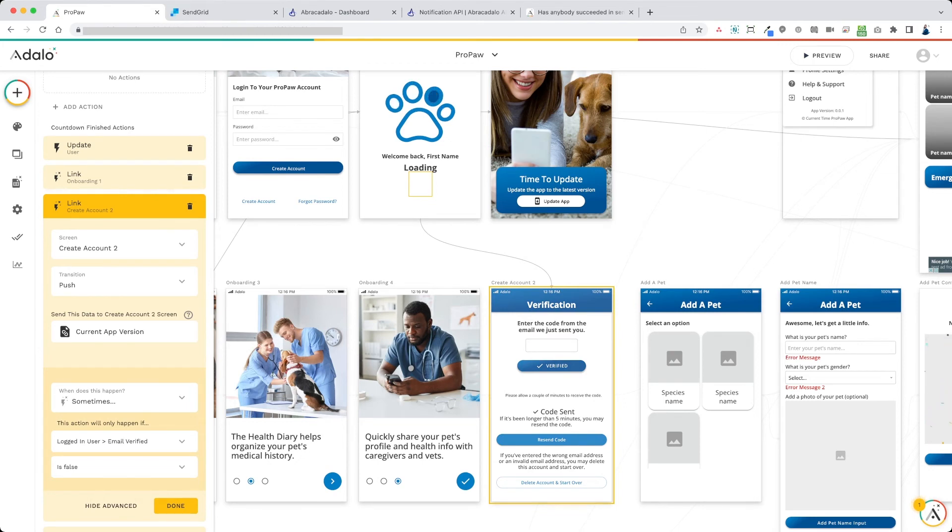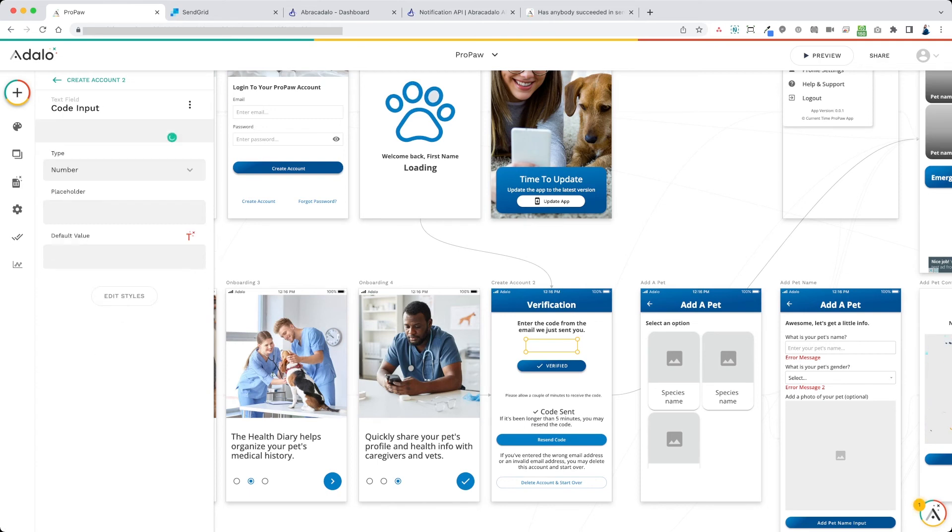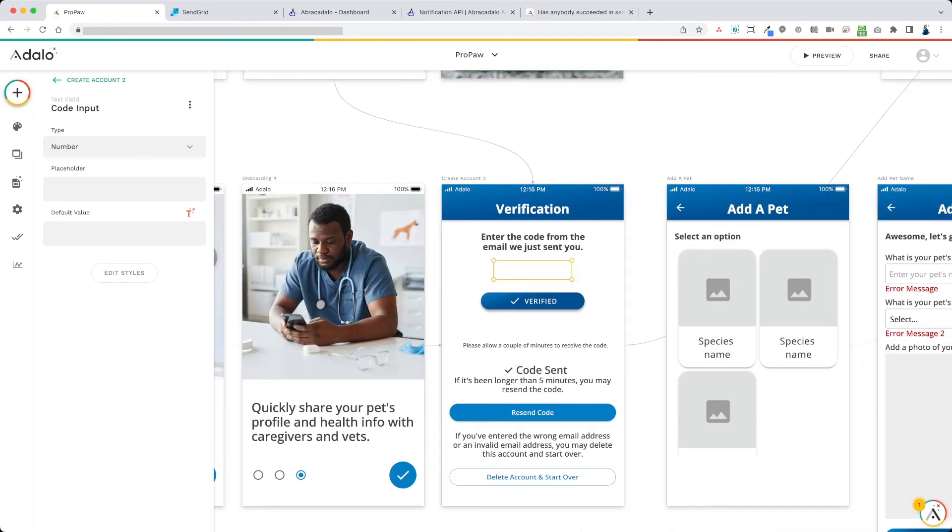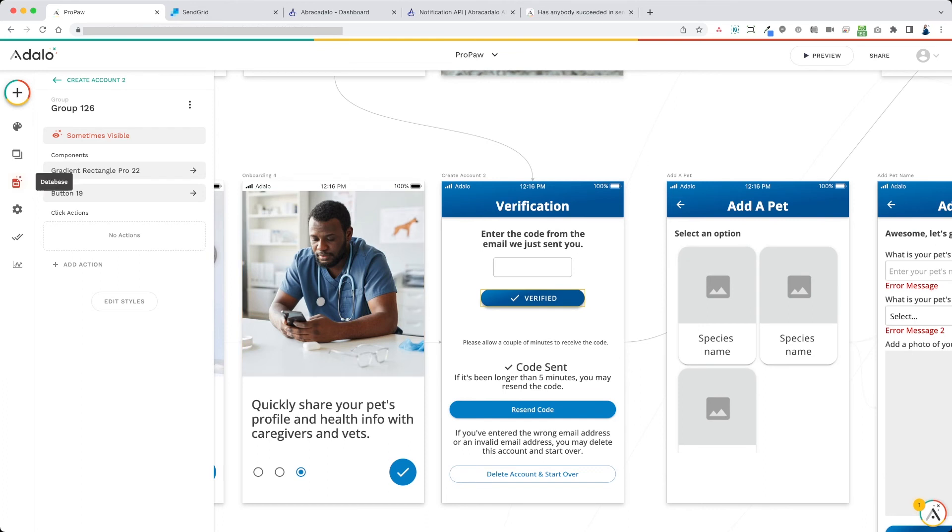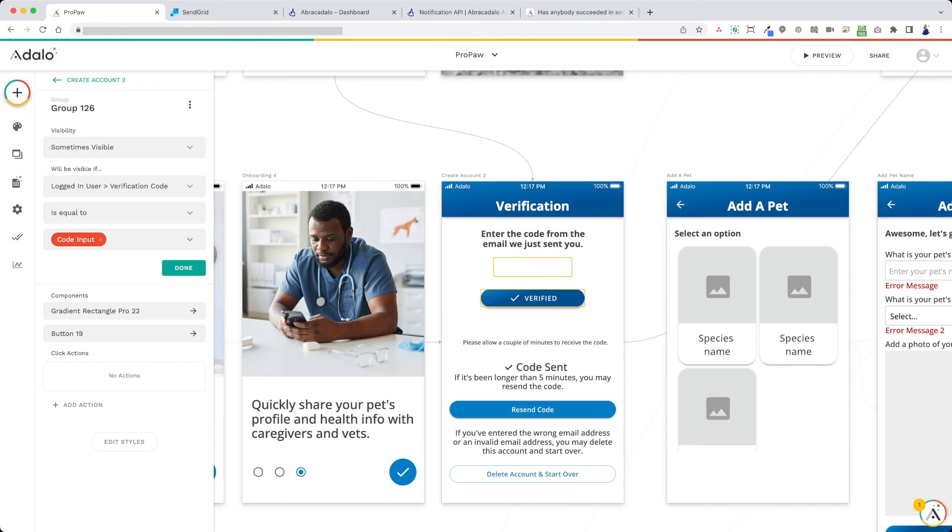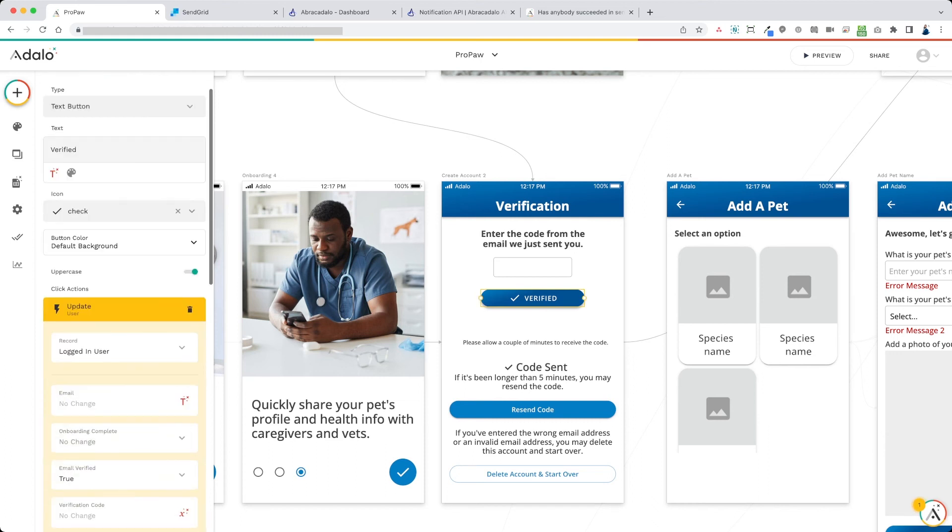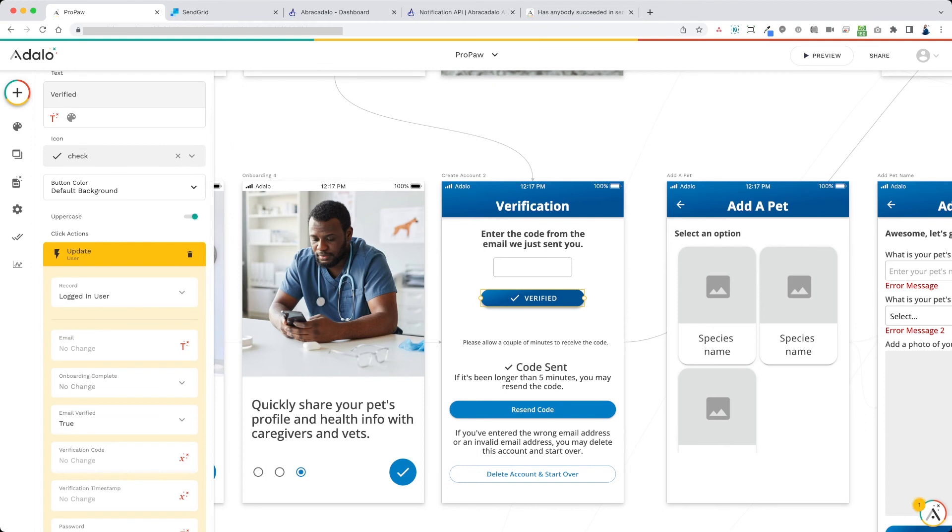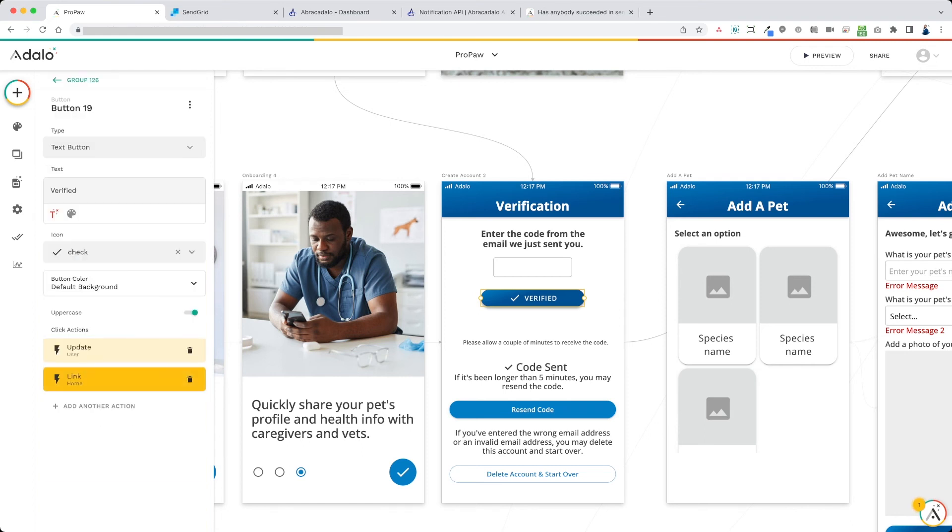So on the verification screen, I have an input code input, it doesn't really matter what the name of this is. It's just an input verified button and then a couple of other things here. First thing we want to do is set up the verification button to only display. I have my gradient rectangles. I do my gradient backgrounds for buttons. I set the visibility of the button to sometimes visible if logged in user verification code is equal to the code input. So that means that this button will only be visible when the correct verification code has been entered into this input. So if the input was entered correctly, this button will update the user with email verified as true. That's how we know that the email is now verified. And then we send them to the home screen and that completes the onboarding process.